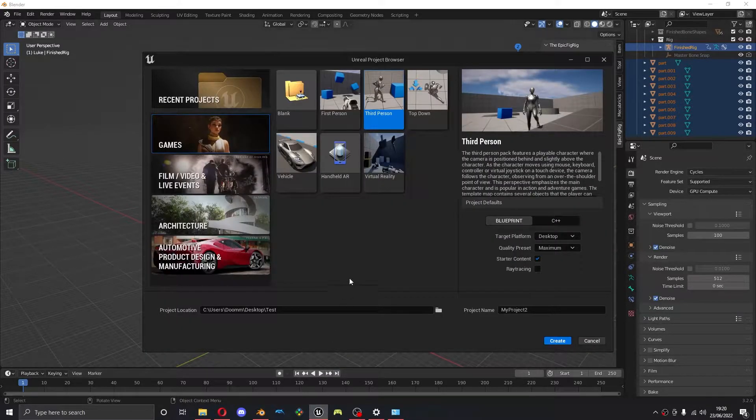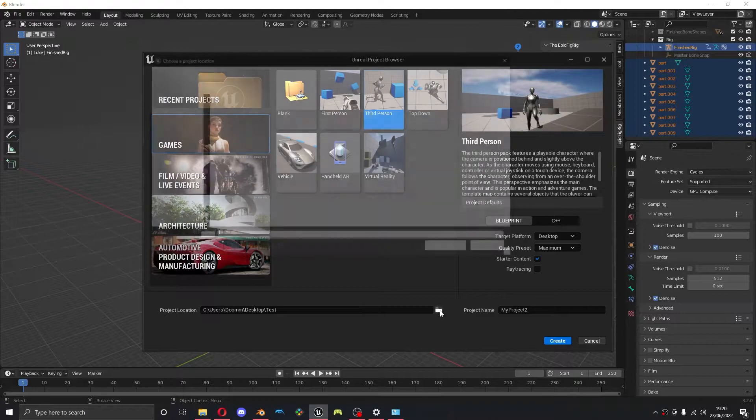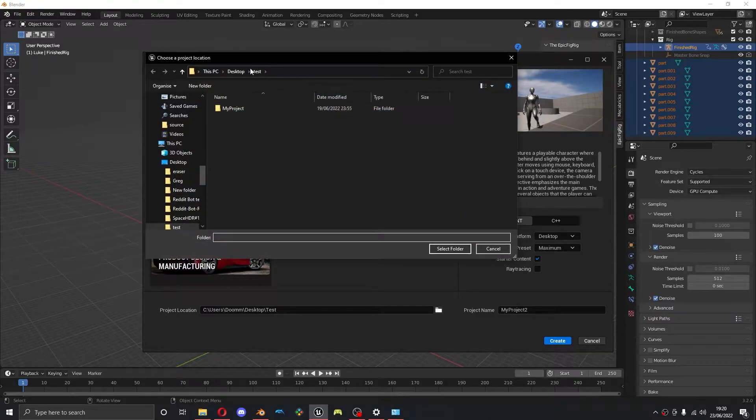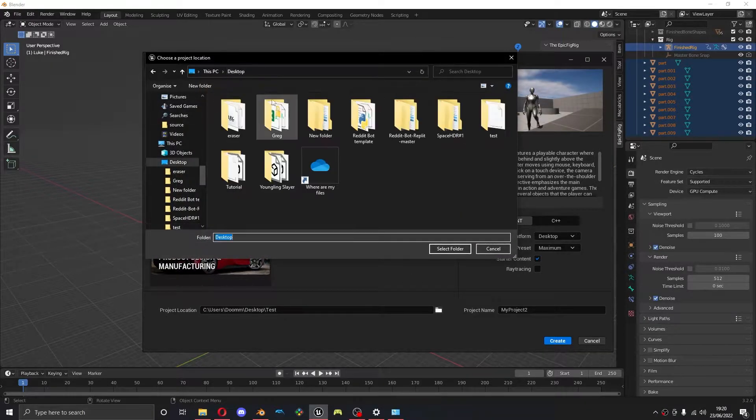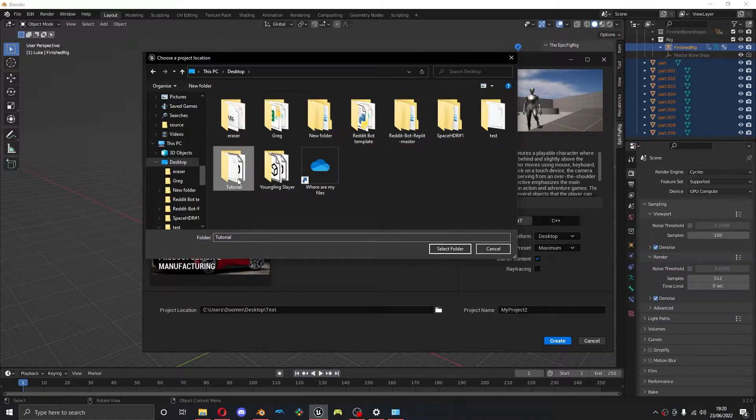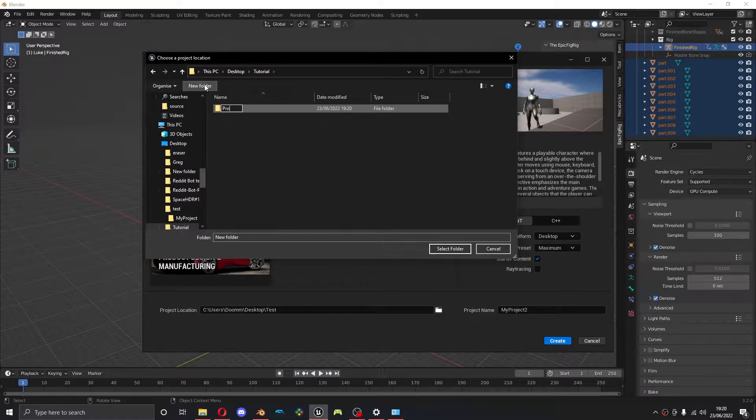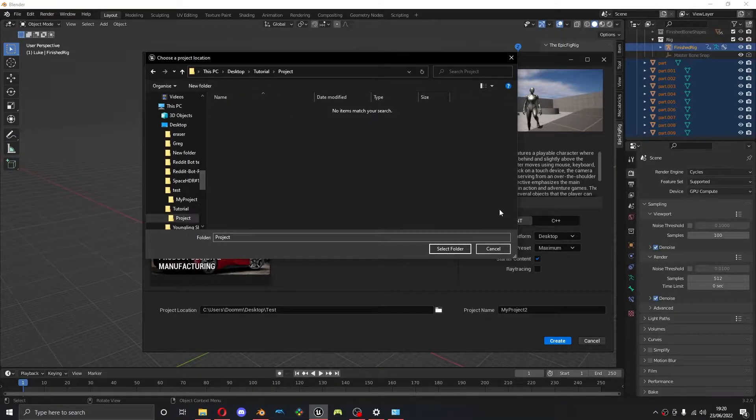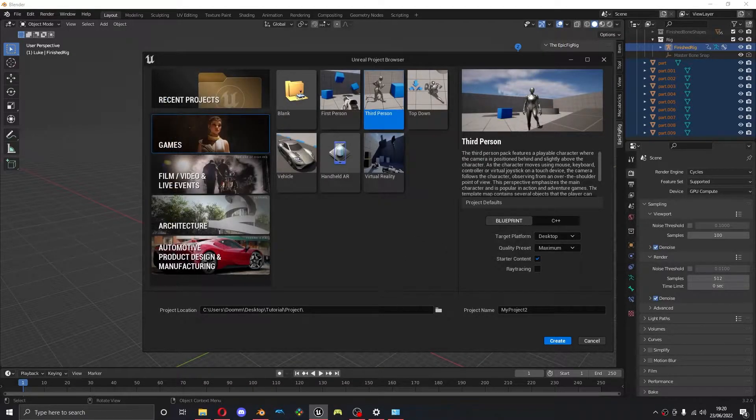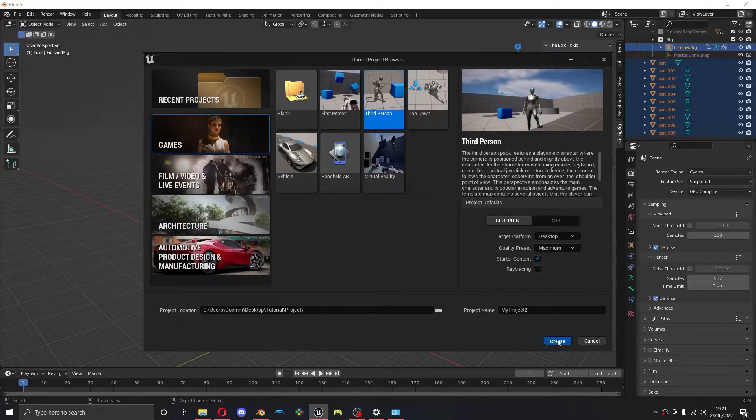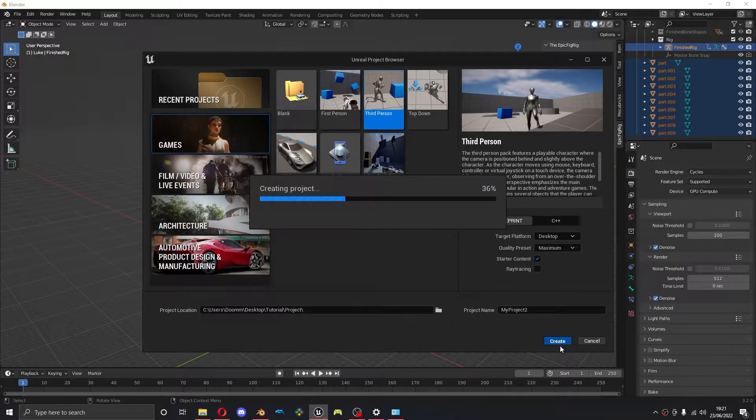Now in Unreal I'm going to make a new third person project. So I'm going to make this and I'll be back when it's done.